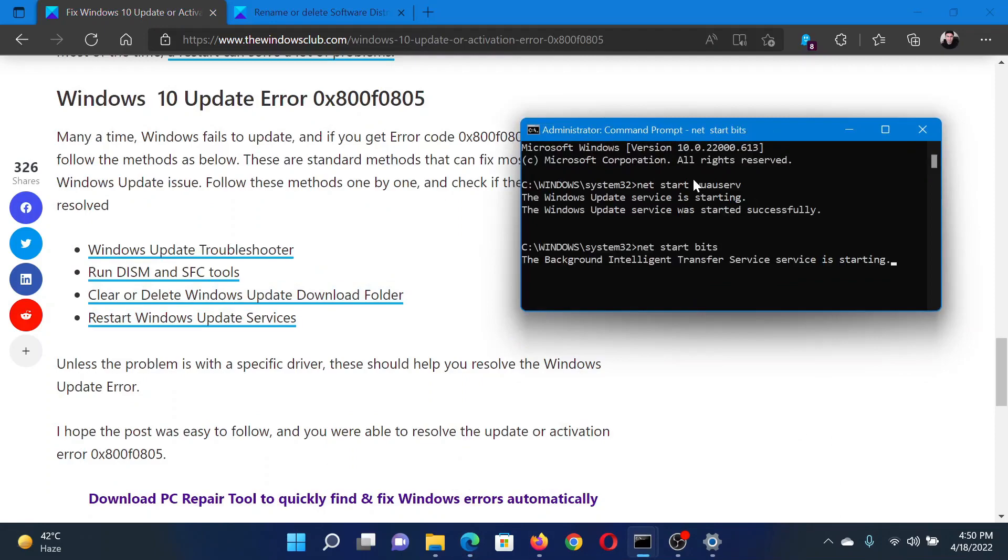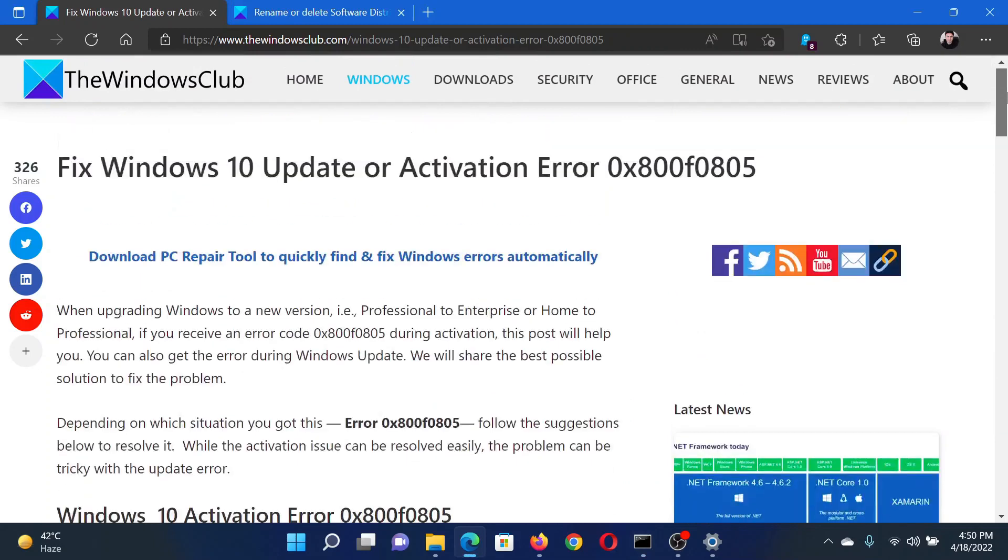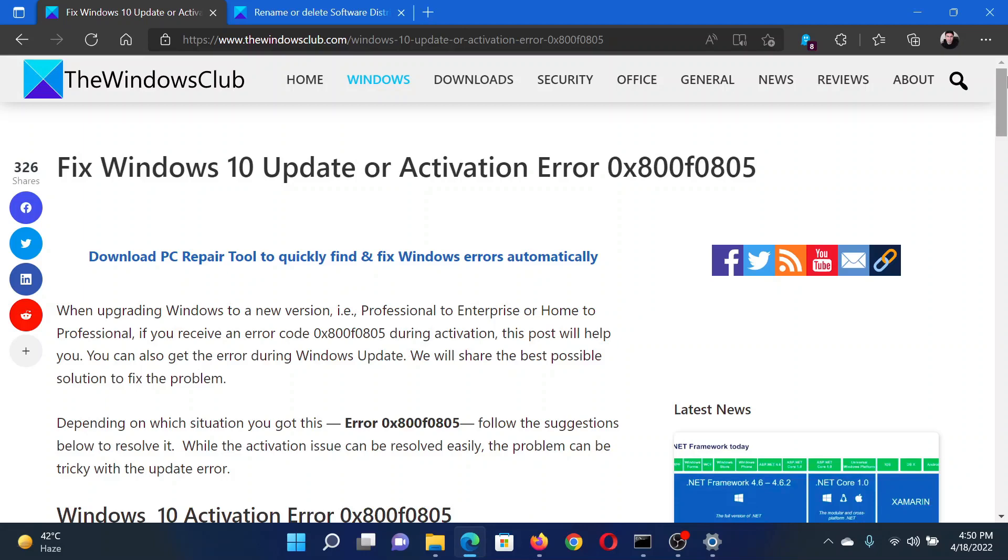This will resolve the problem in discussion. Isn't this easy and interesting? If you have any doubts, please go to the original article on The Windows Club, scroll down to the comment section, and write your query. We will surely answer to it. Do not forget to subscribe to the channel. Thank you for watching this video and have a nice day.